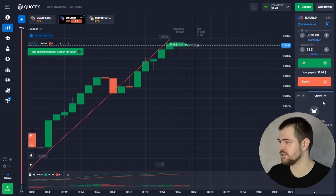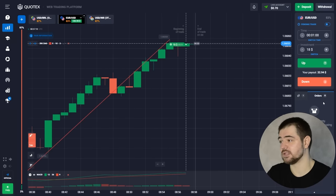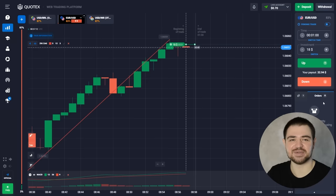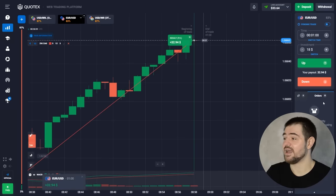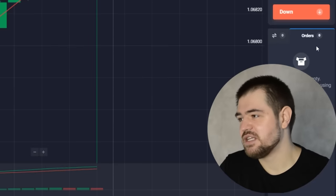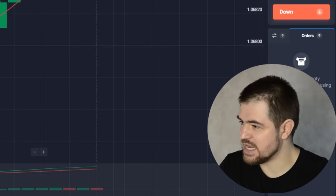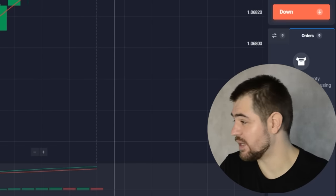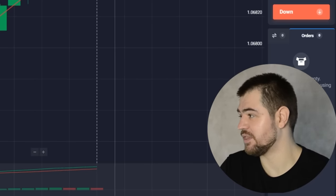I think we just had a draw, so let's remake our option. I'm still positive about this direction. Good thing we had a draw — let's wait for the results. Here are the profits: 32 dollars, 33 in total. Let's go and make our next option.